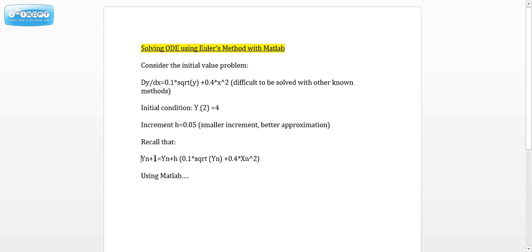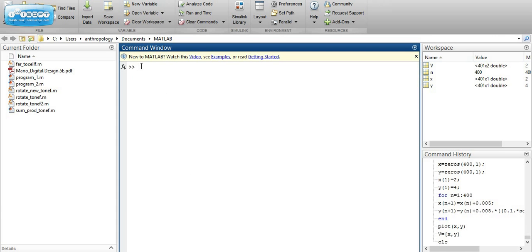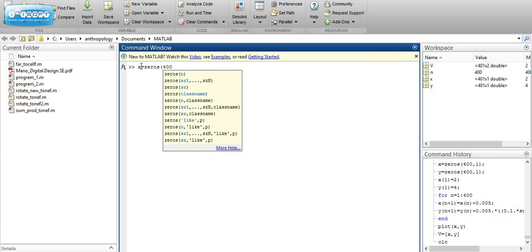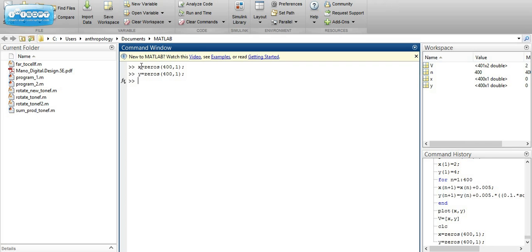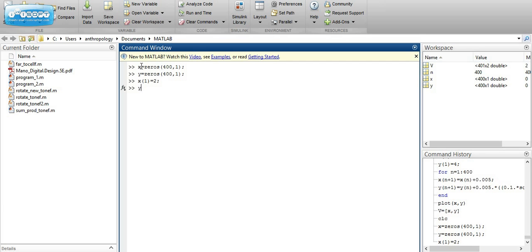This means that the next value of y equals the previous value of y plus h times the function evaluated at the previous values of y and x. Using MATLAB, we're going to define x and y as arrays of size 401, and set the initial conditions x(1) equals 2 and y(1) equals 4.